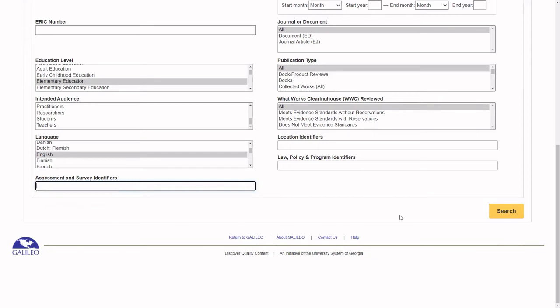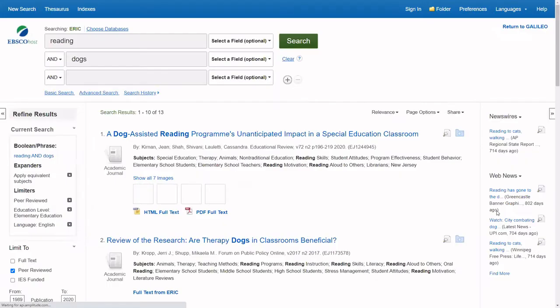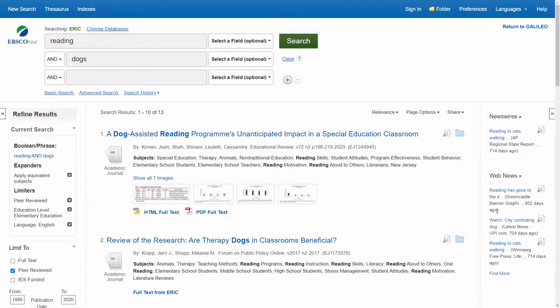Select Search. To view the abstract or summary of an article, select the title.